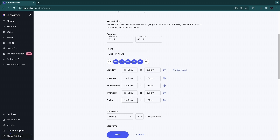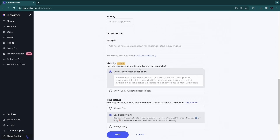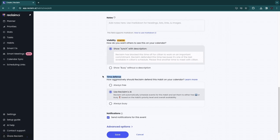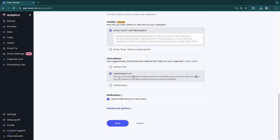Click 'Copy to All' and now lunch will be scheduled five days a week at those times automatically. You also have settings for visibility and time defense — how aggressively Reclaim should defend this habit. If set to 'Always Free,' other events will take priority over lunch. If you want lunch every day, set it to 'Always Busy,' or use Reclaim's AI, which automatically schedules events and sets them to free or busy based on the habit's priority level and availability. I'll use Reclaim's AI since it's a great option.